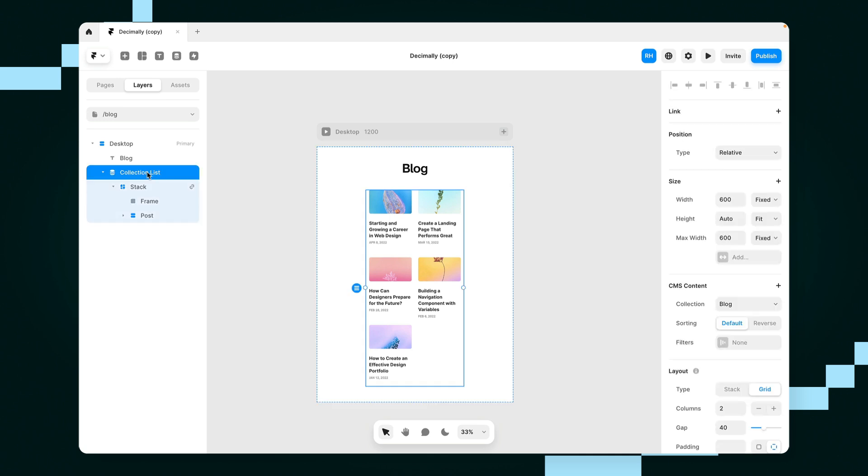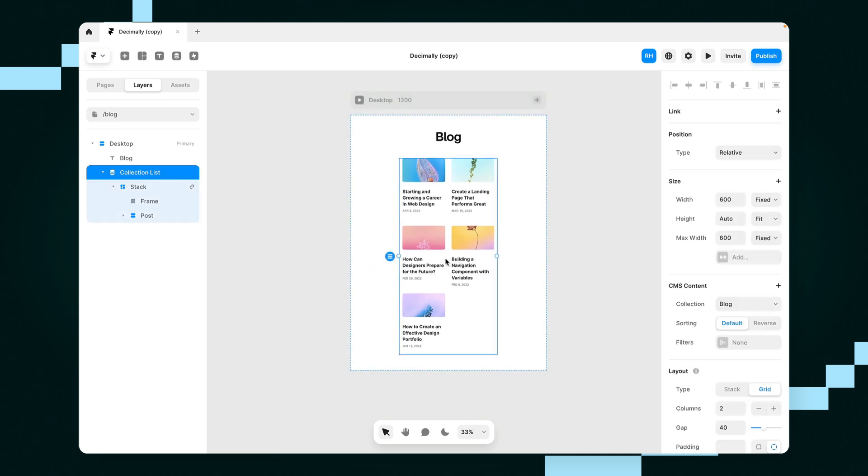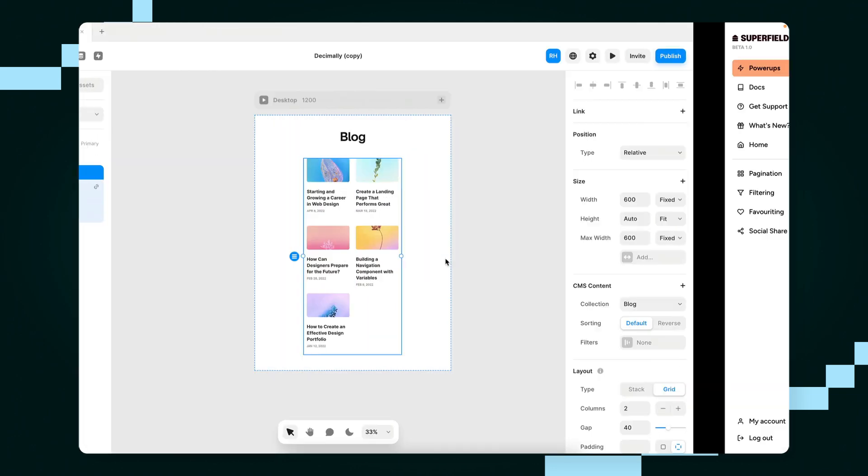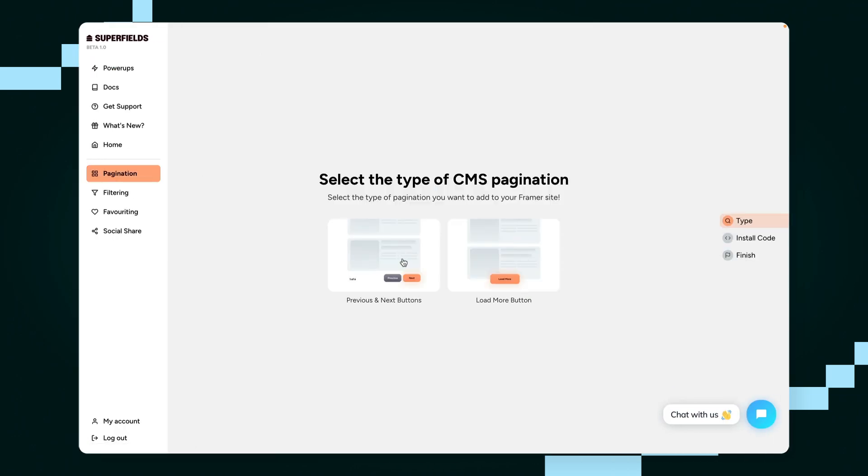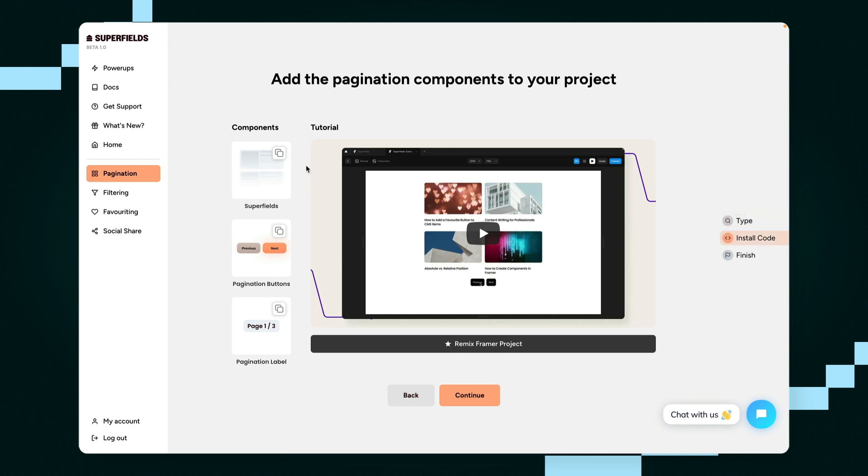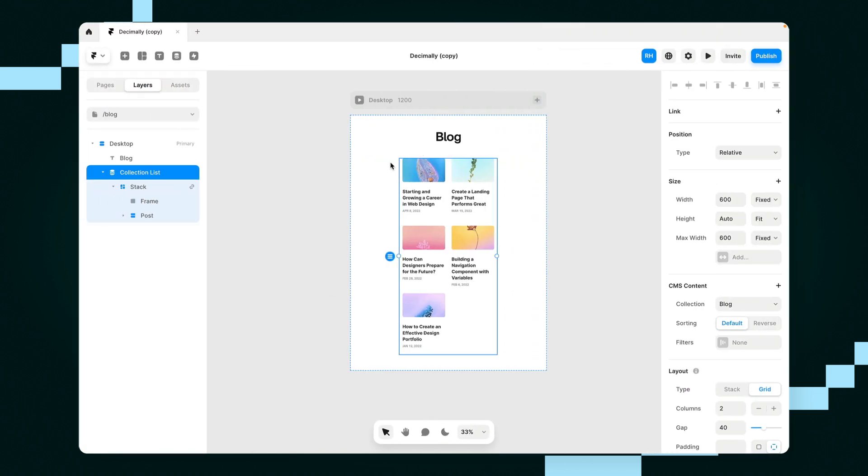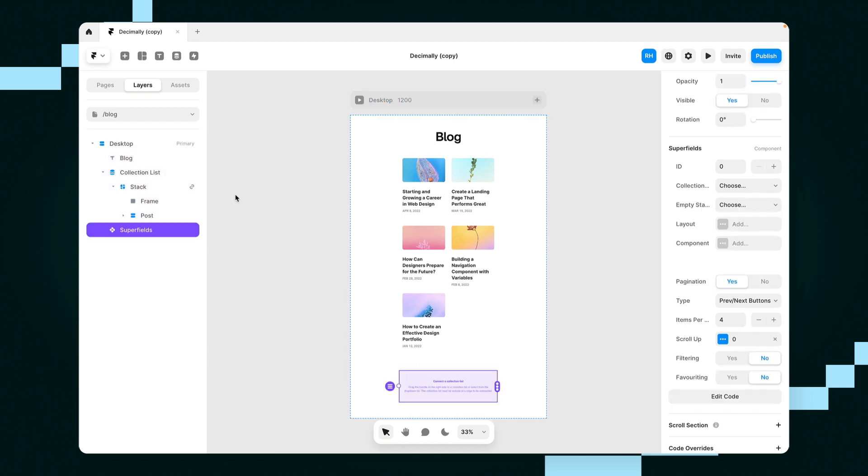So here you can see we've got a collection list inside our Framer project. Now what I'm going to do is go to superfields.io and we're going to grab this pagination component here and let's go back to our project and paste that onto our canvas.